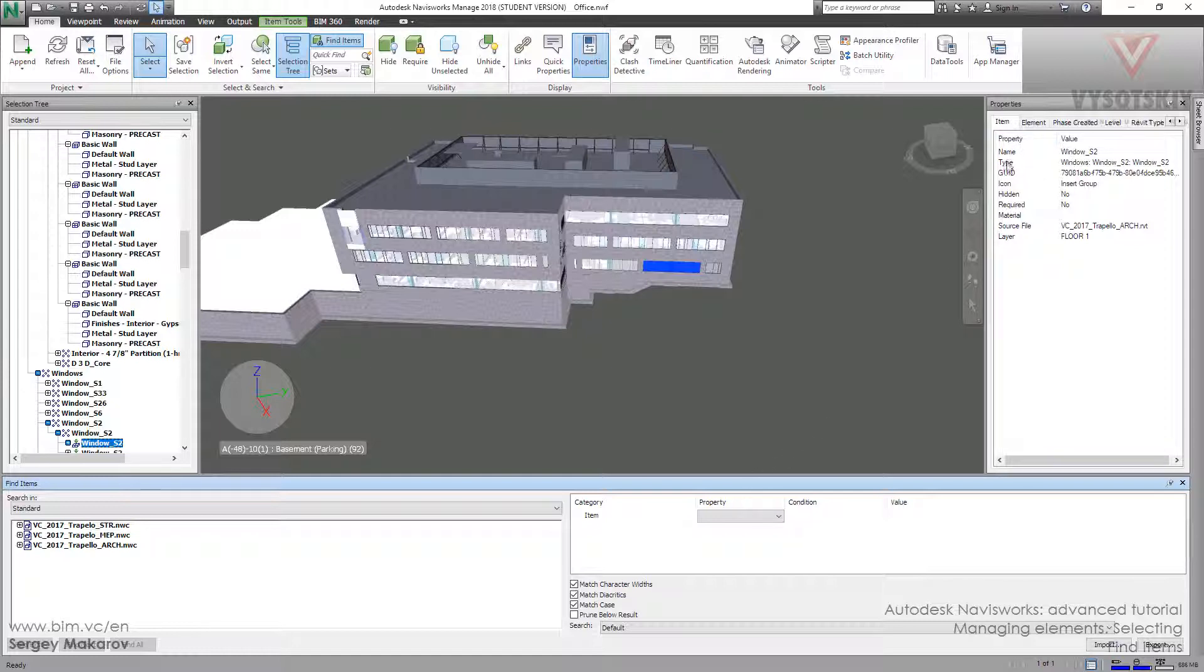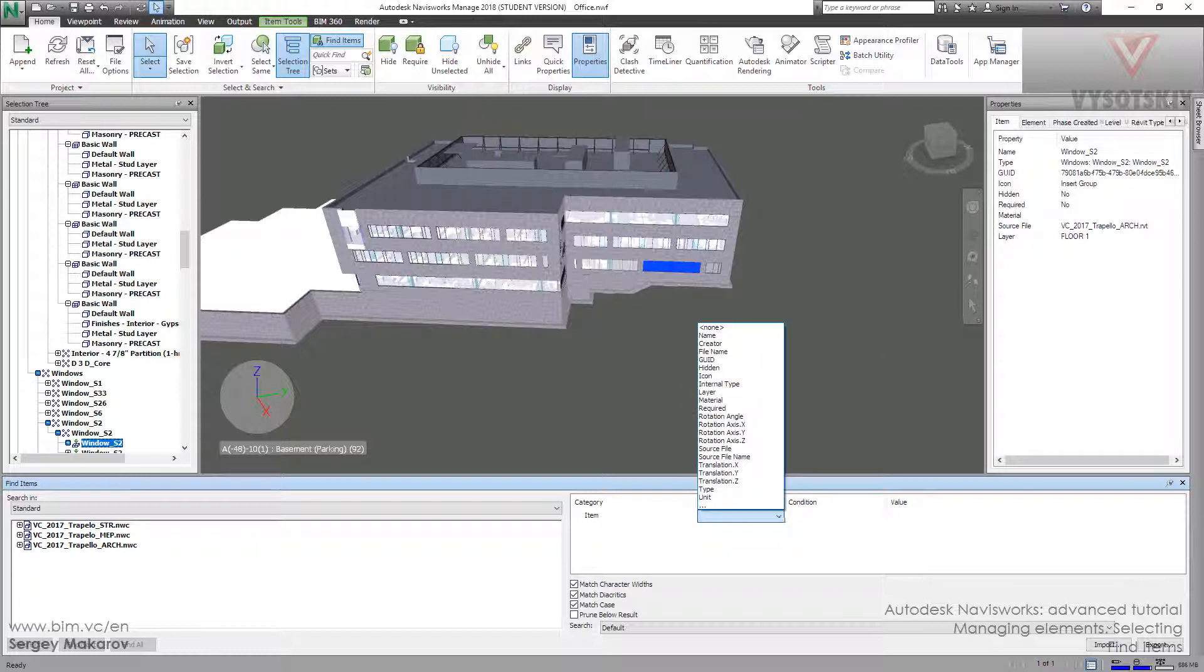And the next thing is property. The property is this one: Name, Type, Width, Icon, Pidem and other things. Let's take name.